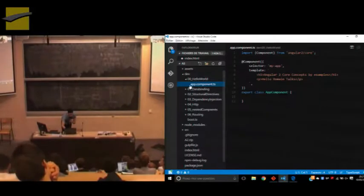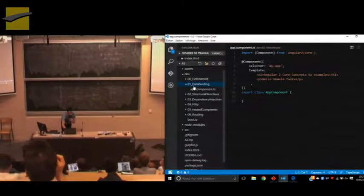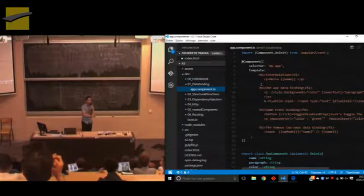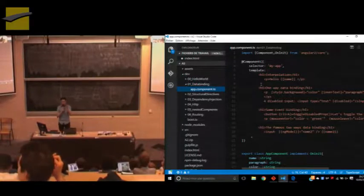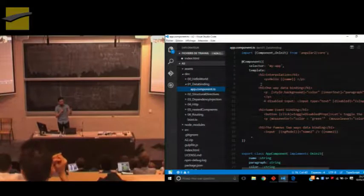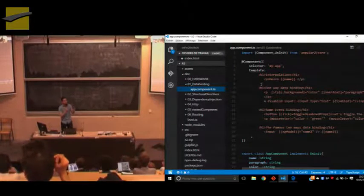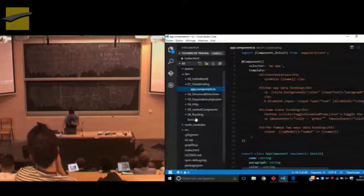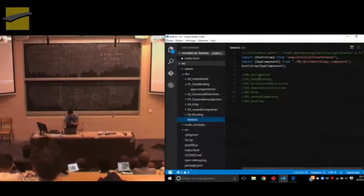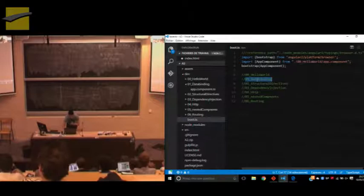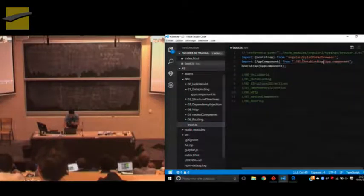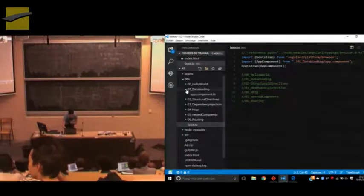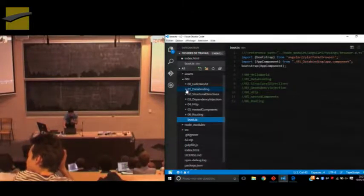The second example is data binding. Data binding is the fact of data communication between the component and the DOM. We will expose four types: interpolation, one-way data binding, event binding, and two-way data binding. What we need to do is to bootstrap the right module. We'll choose that, save it, and it will do the job for us — we don't need to refresh anything.